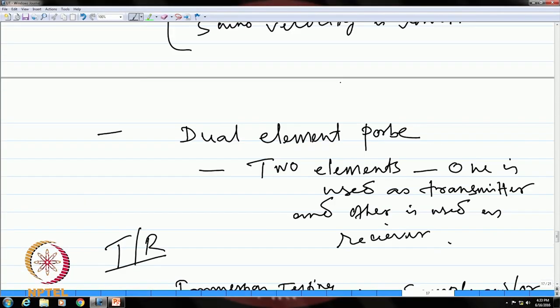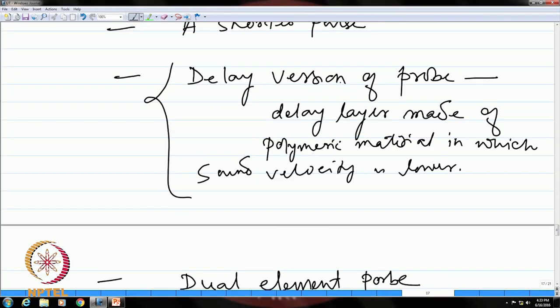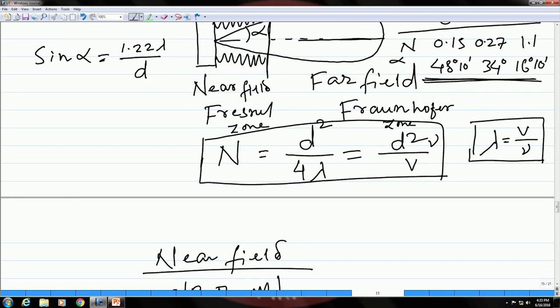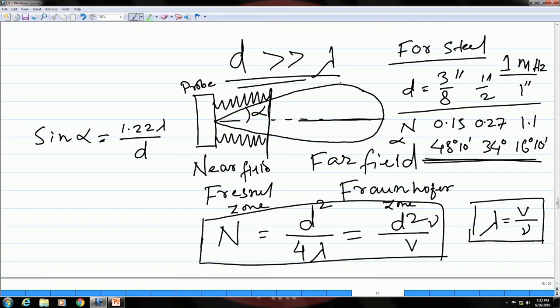In the last class, we talked about this ultrasonic transducer element, and before that we learned about the characteristics of the ultrasonic beam. We saw there are two fields or two regions along this ultrasonic beam.